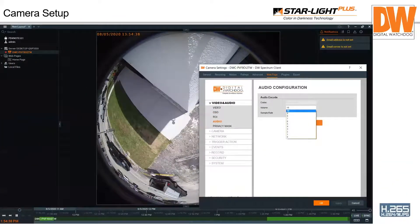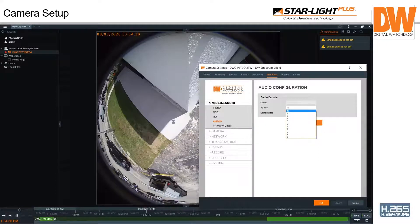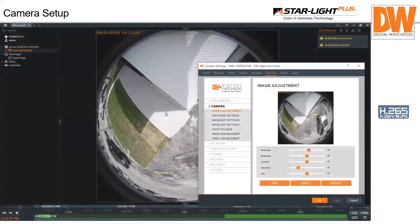The camera has audio. The audio codec and sampling rate are fixed, but you can change the volume. There's also an audio output — you need some sort of amplifier since it's line level out — but you can have a speaker up there and do two-way audio through Spectrum, telling someone to get off the property. The camera fully supports two-way audio.